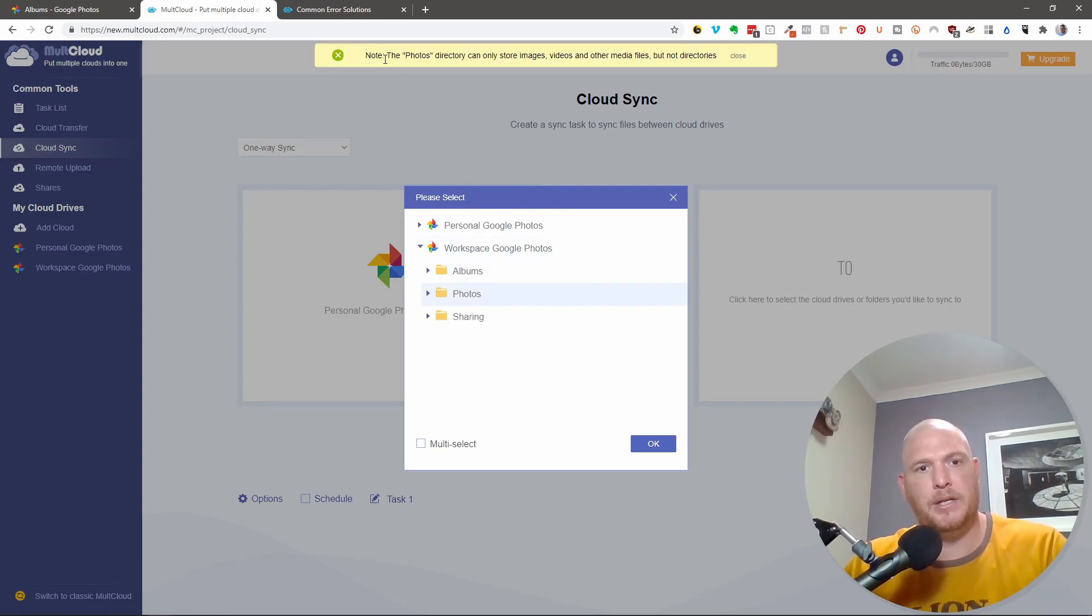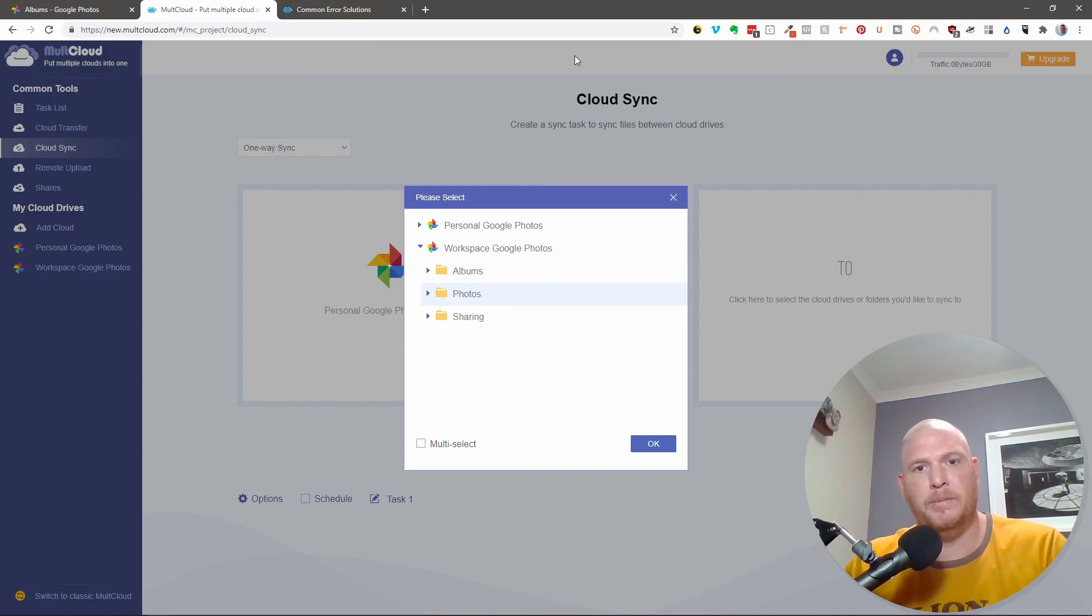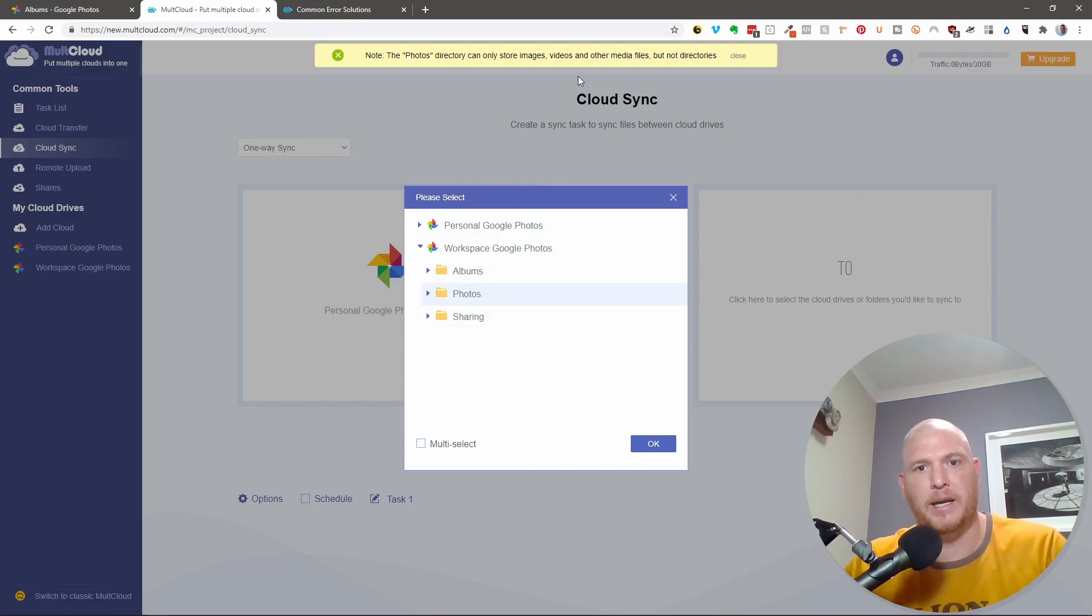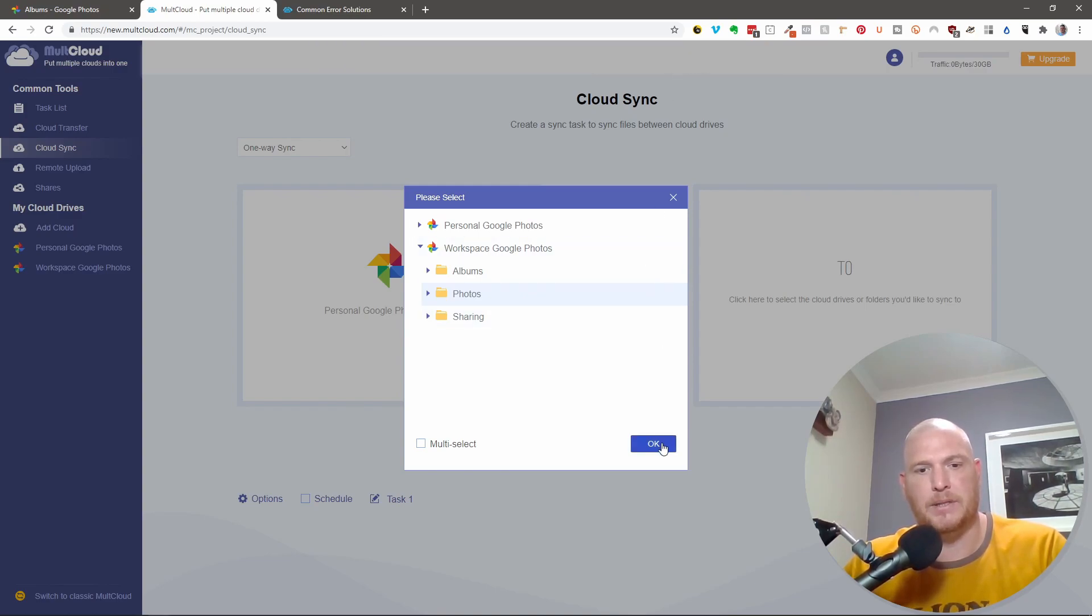And please note that it only allows you to store images and videos and, sorry, let me just click that again, and other media files, but doesn't allow to store directories. So I'm going to say okay.